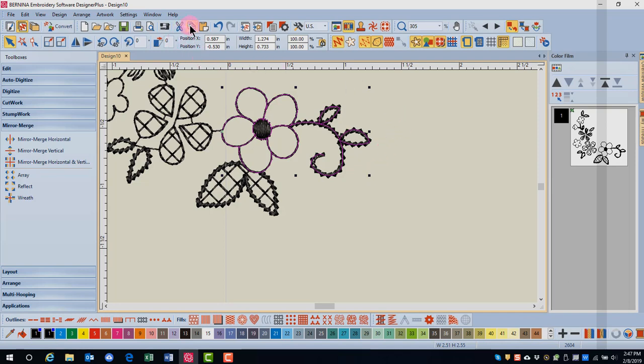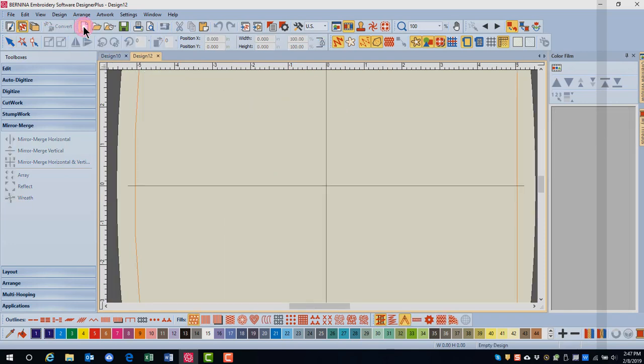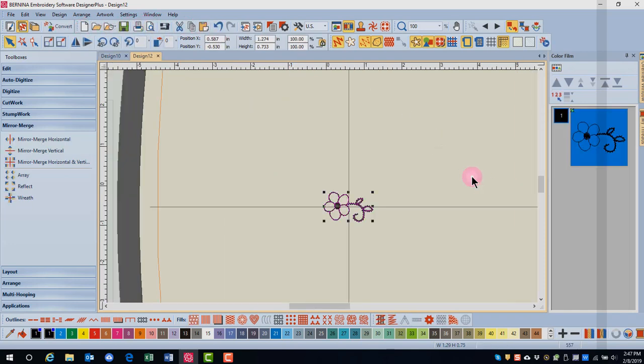I'm going to copy the design, open a new blank design, and paste the design.